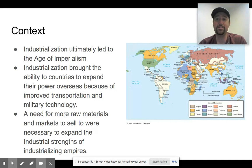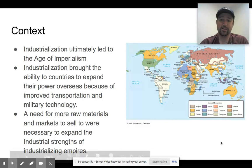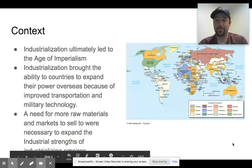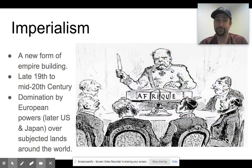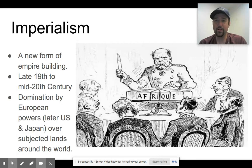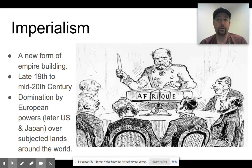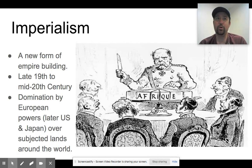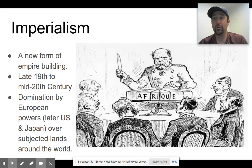The need for raw materials is going to be essential for these building empires that continue to industrialize. So what is imperialism? Basically, it's a new form of empire building. You're going to see a lot of it in the late 19th and all the way to the mid-20th century. You will see European and later on the United States and Japan dominate and exert their dominance over other lands around the world, either by fully annexing them into the country, or by holding their thumb over the rulers and putting in place puppet governments that are more economically favorable to them.